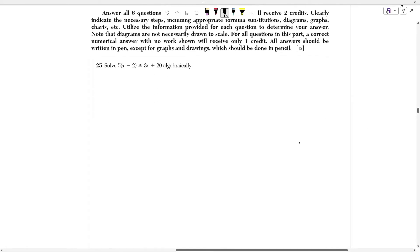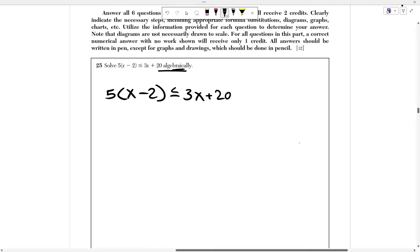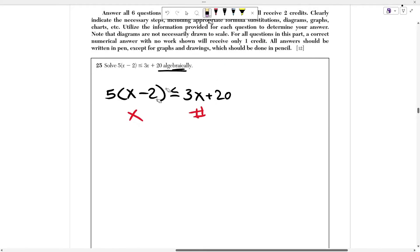The first question in this section asks us to solve 5 times (x minus 2) is less than or equal to 3x plus 20 algebraically. All we have to do here is solve for x given this inequality. You solve it as you would any other equation — as if this were an equal sign. You want to combine like terms, get x on one side, and get your numbers on the other side.